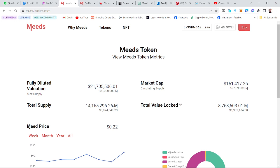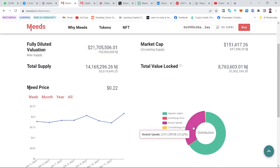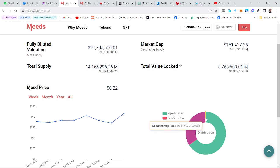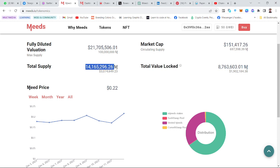Now, total supply — some people mistake total supply with maximum supply. Maximum supply is the total number of tokens that will ever exist. Total supply is actually the number of tokens that are locked, staked, distributed, or circulating. If you add the circulating supply, the value of tokens that are locked, staked in treasury, invested, or offered for liquidity pool, it amounts to the total supply. These are two different things.